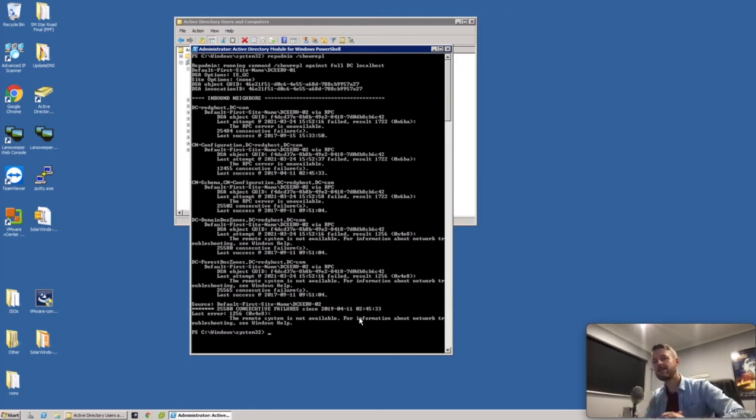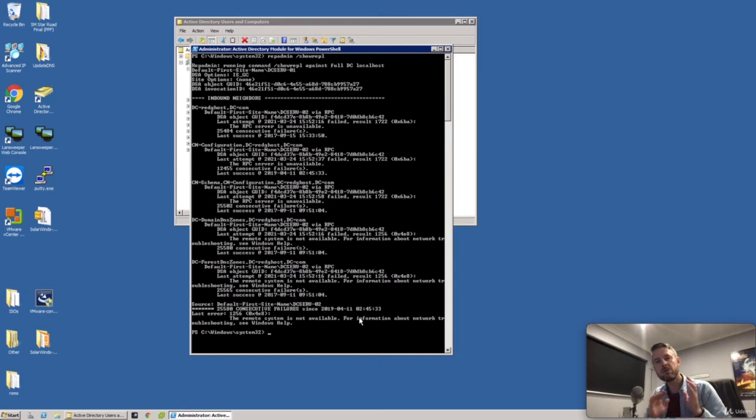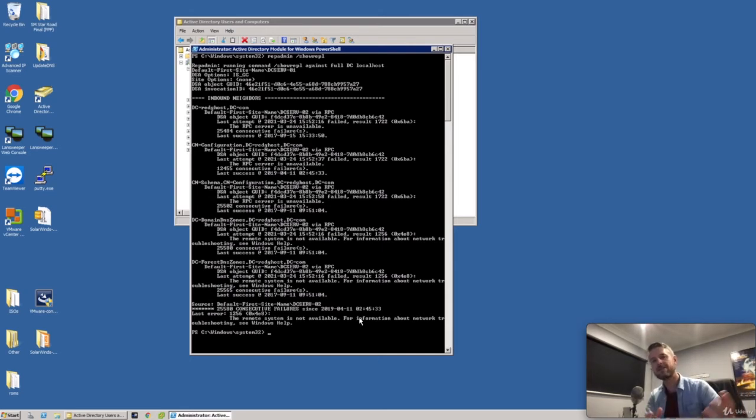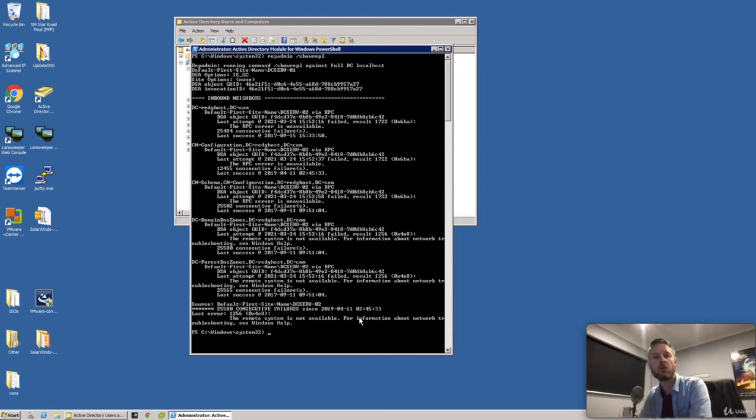Now, this problem could be existing for a very long time and you may not even pick it up until you run this command. You may be thinking that all your domain controllers, all your Active Directory instances are running correctly and they're all in sync. And for all you know, here we go. They're not running in sync.